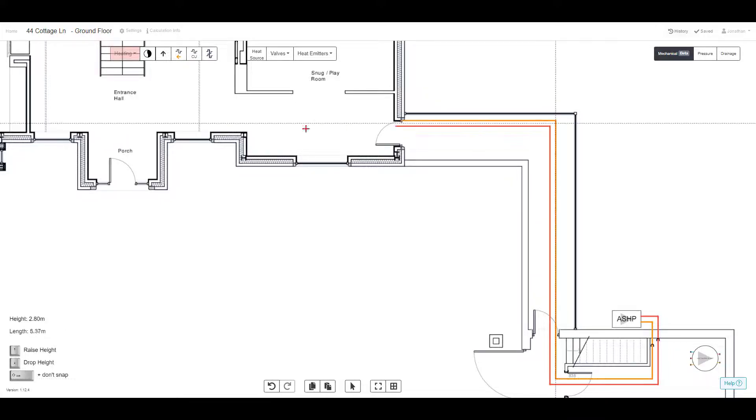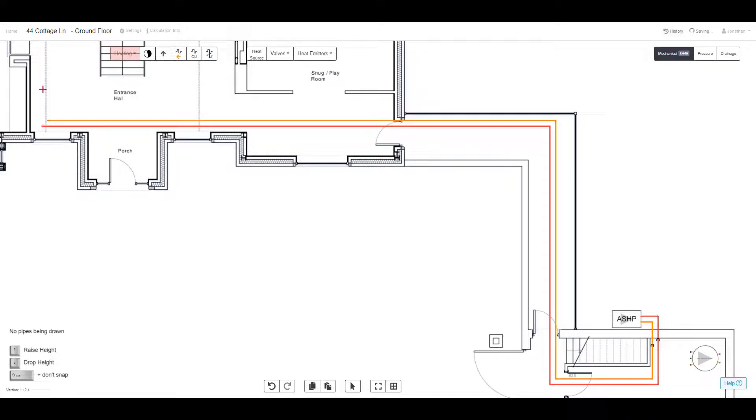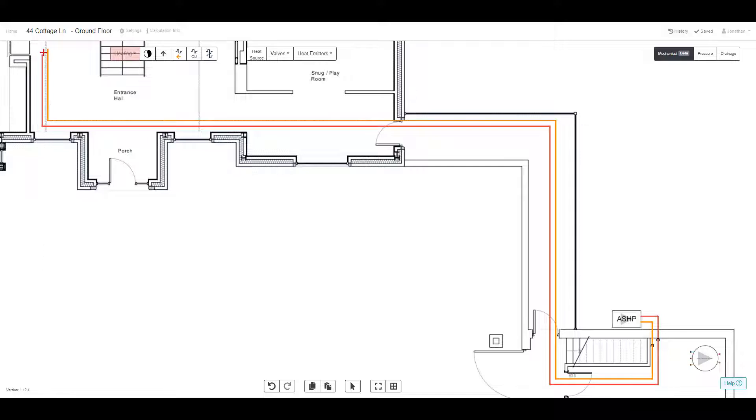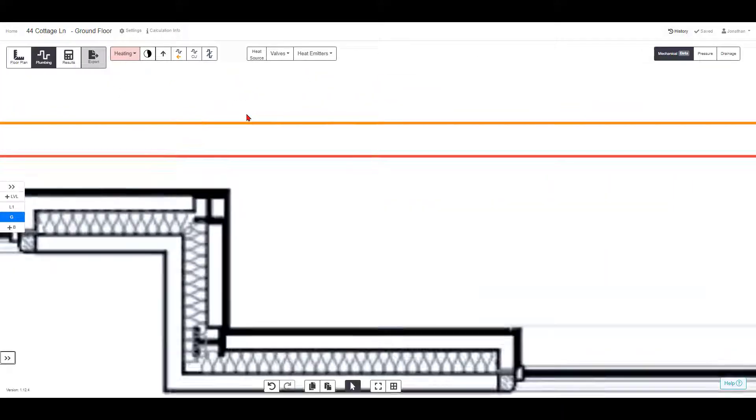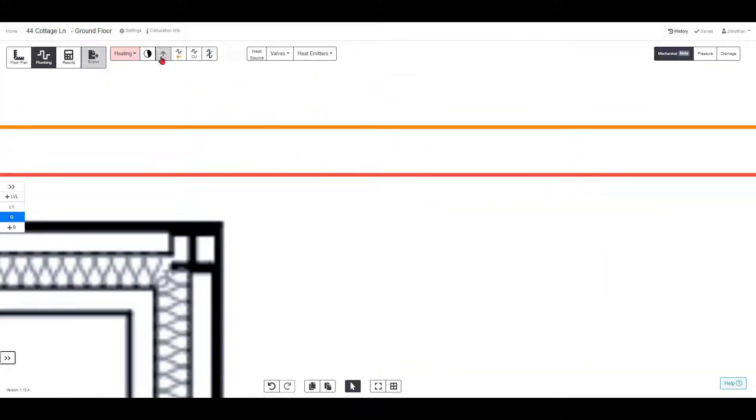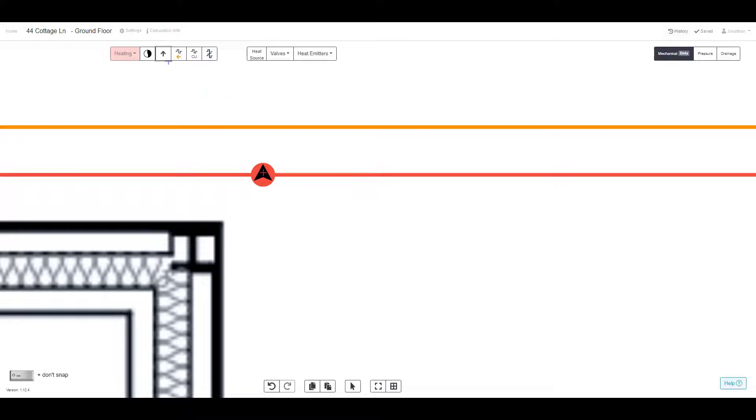Using the multi-pipe feature, you can draw the feed and return pipes together. For multi-storey projects, you can add risers where you need to supply the level above.